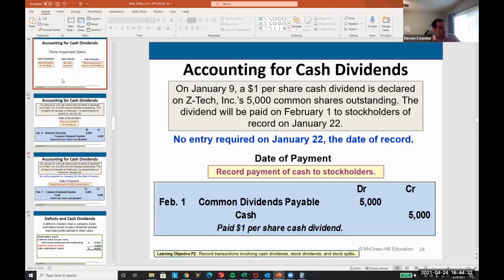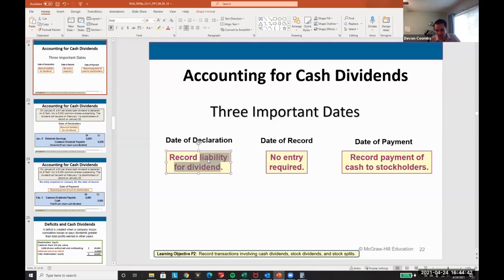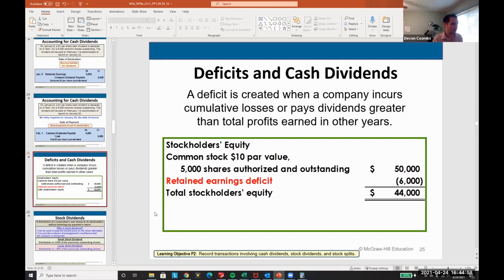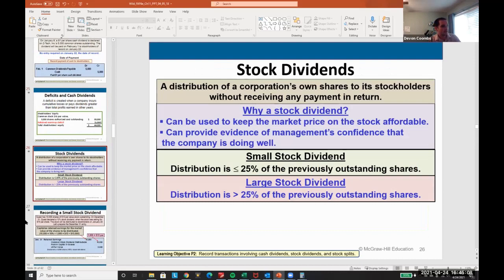We don't do anything on the date of record - that's an easy test question. Know that on the date of declaration we record the liability, on the date of payment we pay it, and nothing happens on the date of record. What happens if there's a deficit? A deficit is created when a company incurs cumulative losses and pays dividends greater than its total profits. We can still pay dividends as long as we have cash, but it's not a good practice.